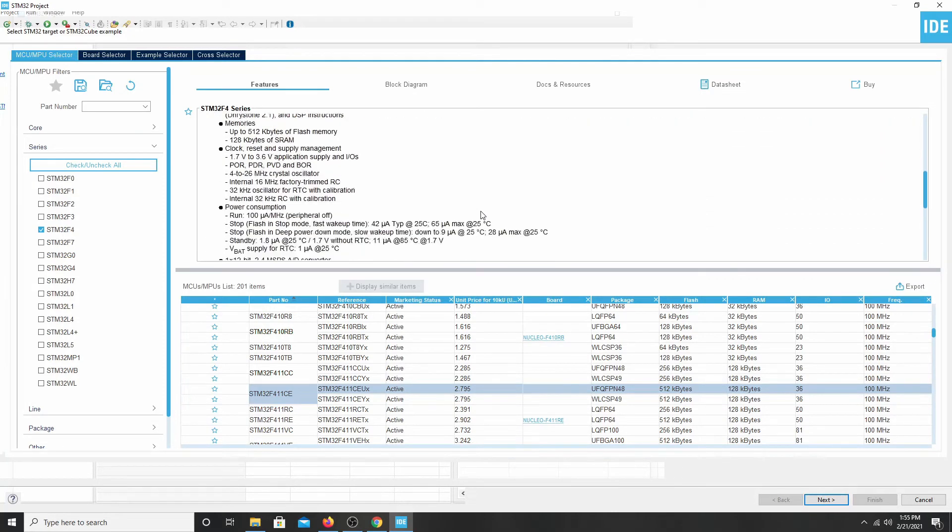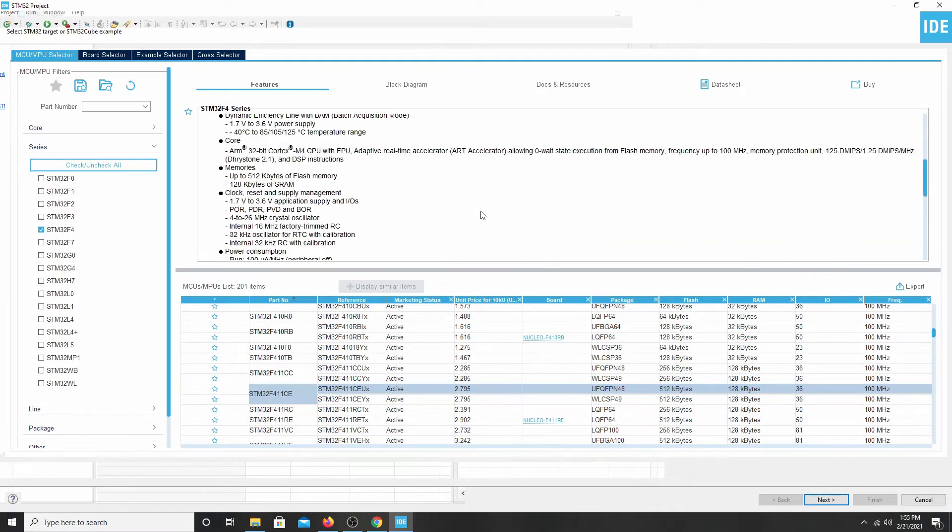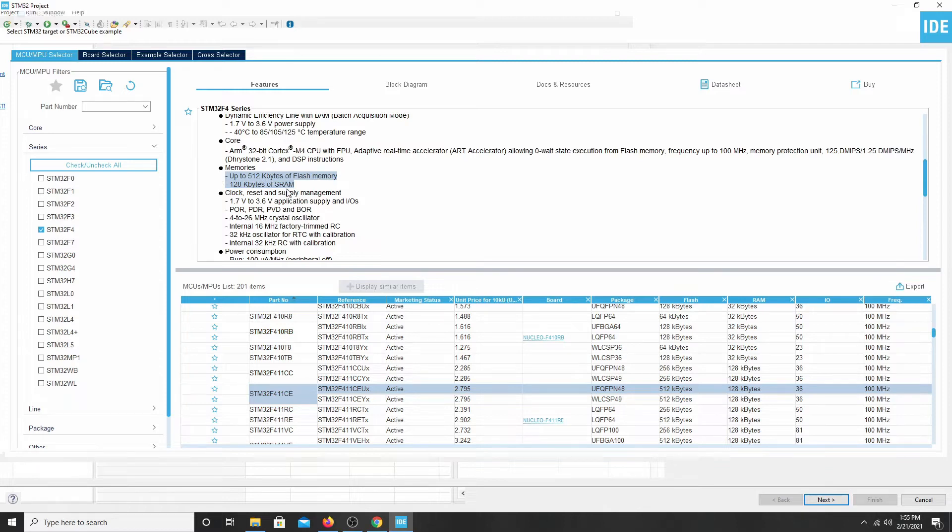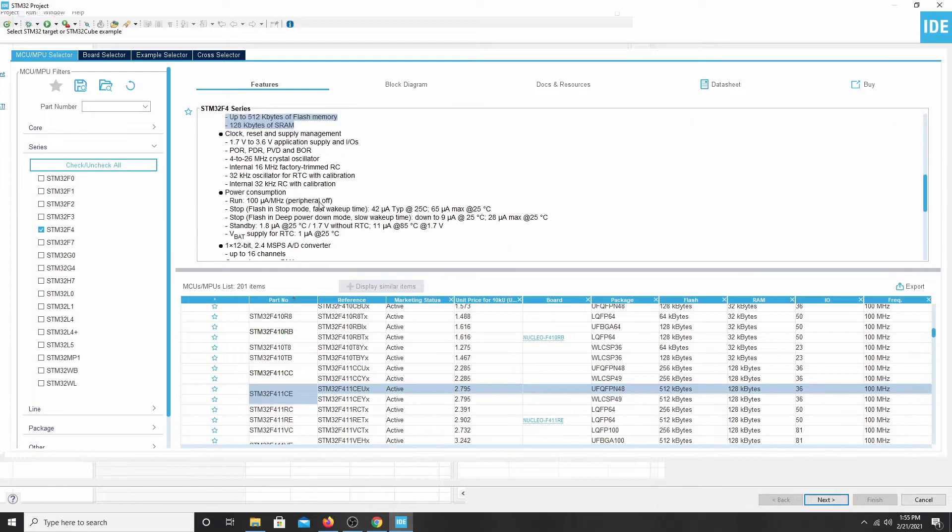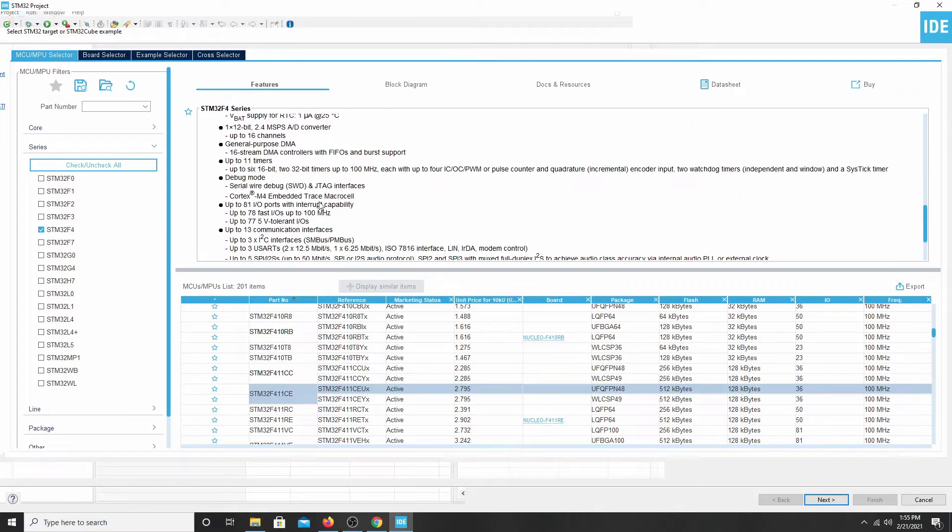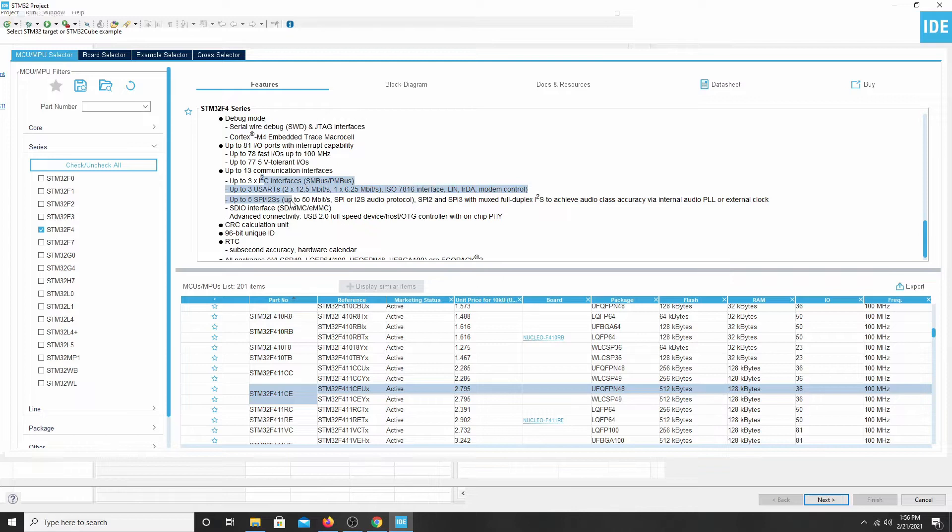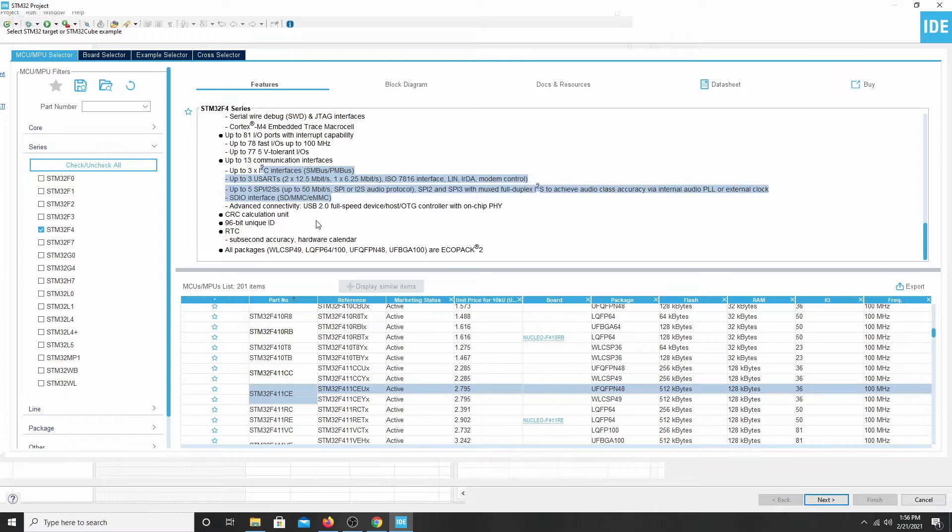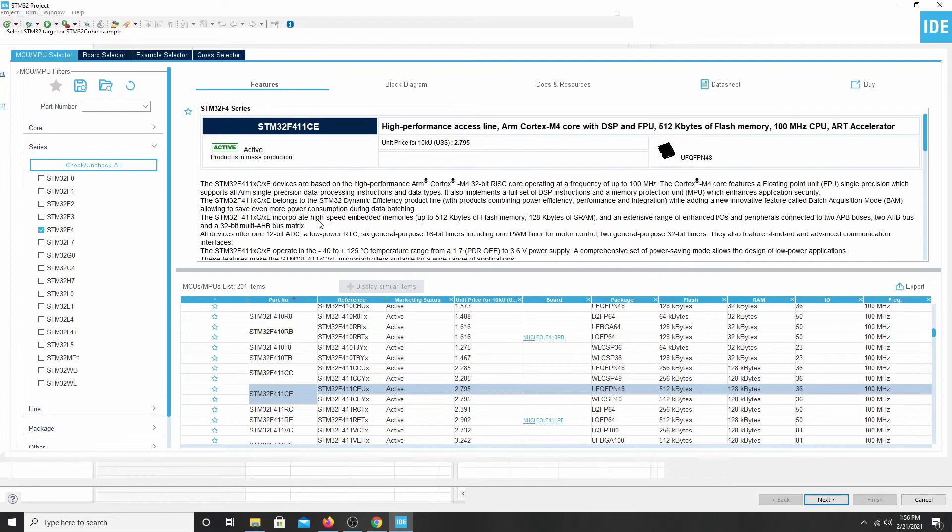And the main page is the features. And this gives you a quick rundown of everything that's inside of this microcontroller. For us, some of the main things that we're after is 512 kilobytes of flash, 128 kilobytes of RAM. Let's see here. We have DMA, we have I2C, UARTs, I2S, and SPI peripherals. And those are some of the most important parts that we need in order to make our synthesizer.